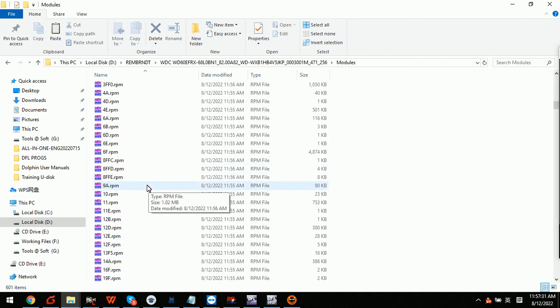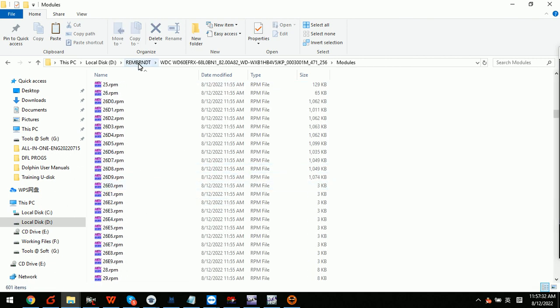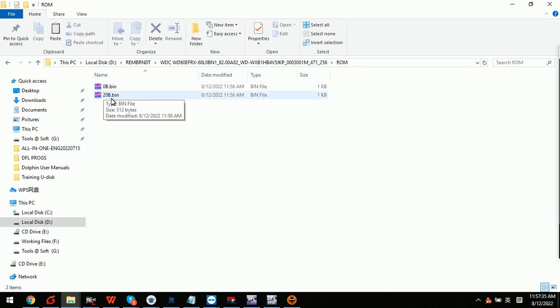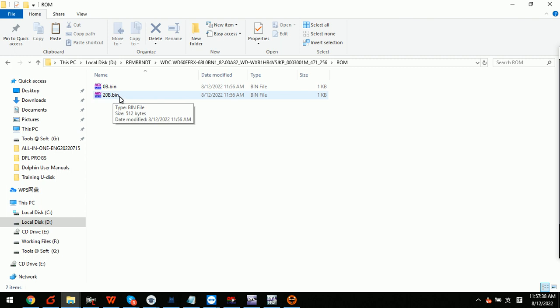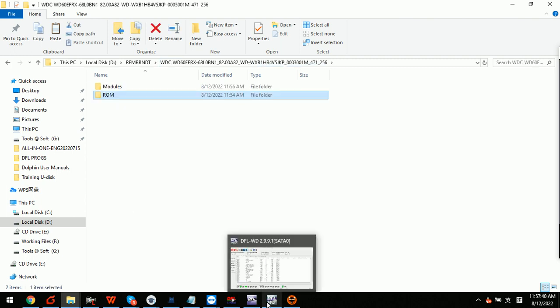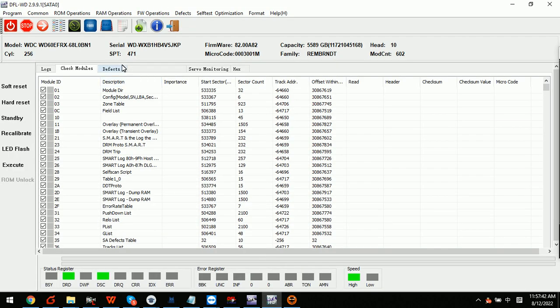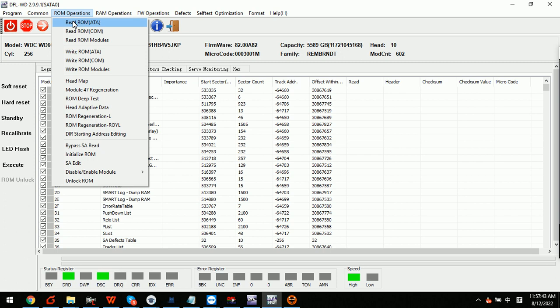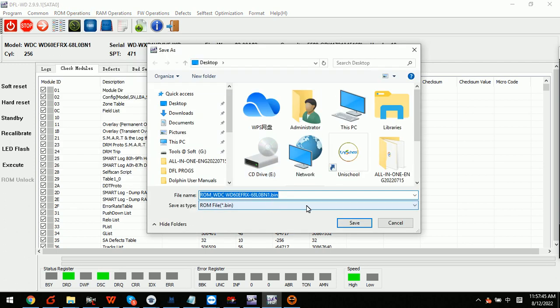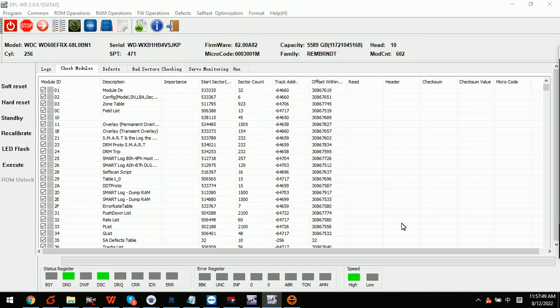been backed up successfully. We can also try to back up the ROM.